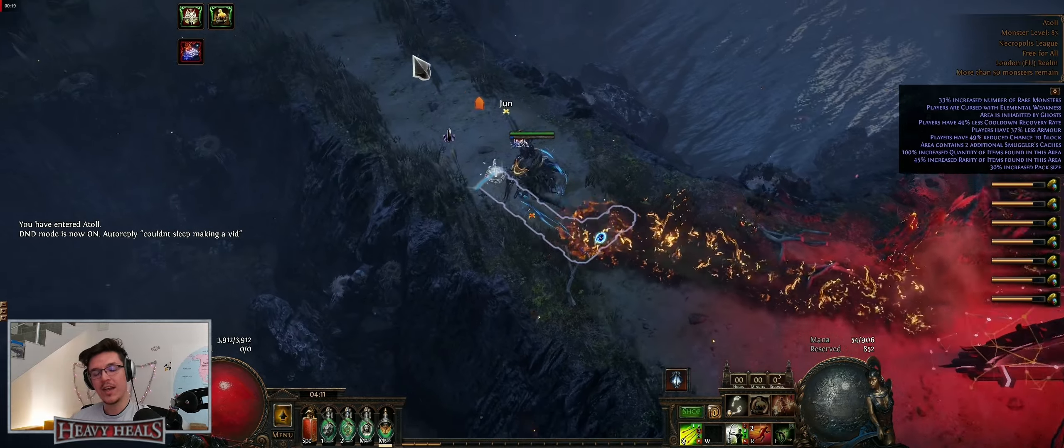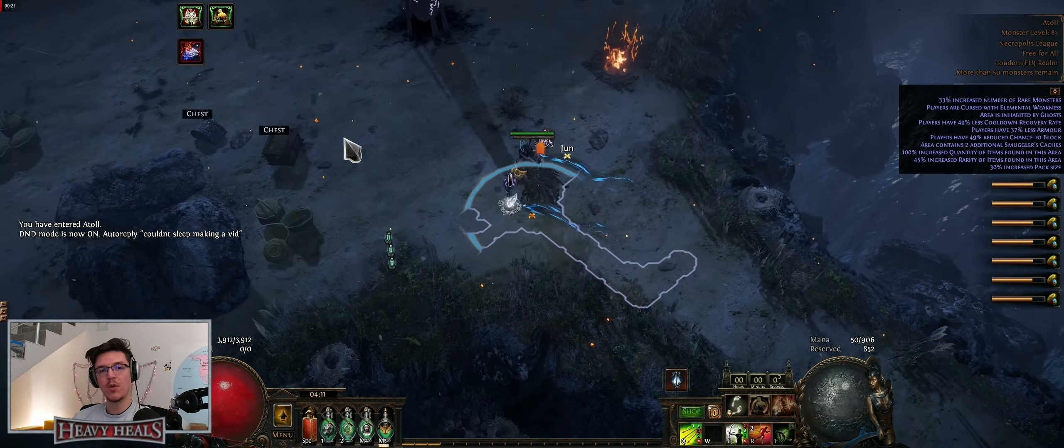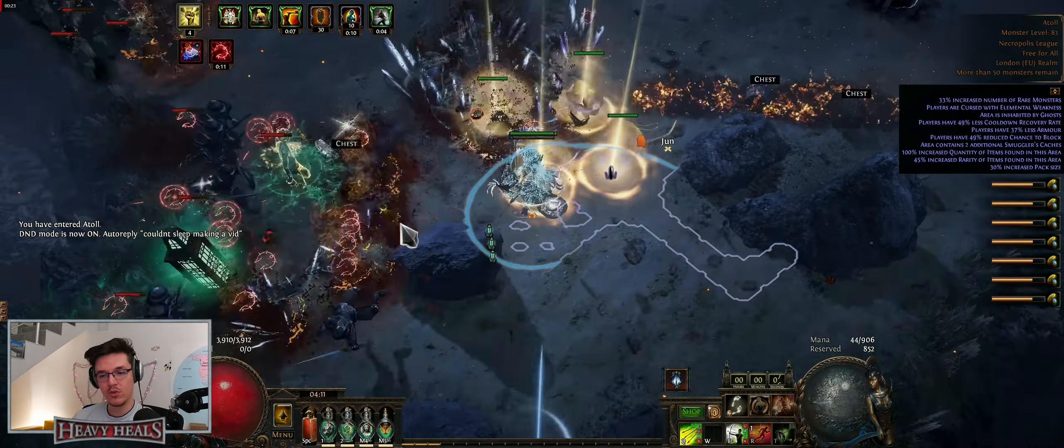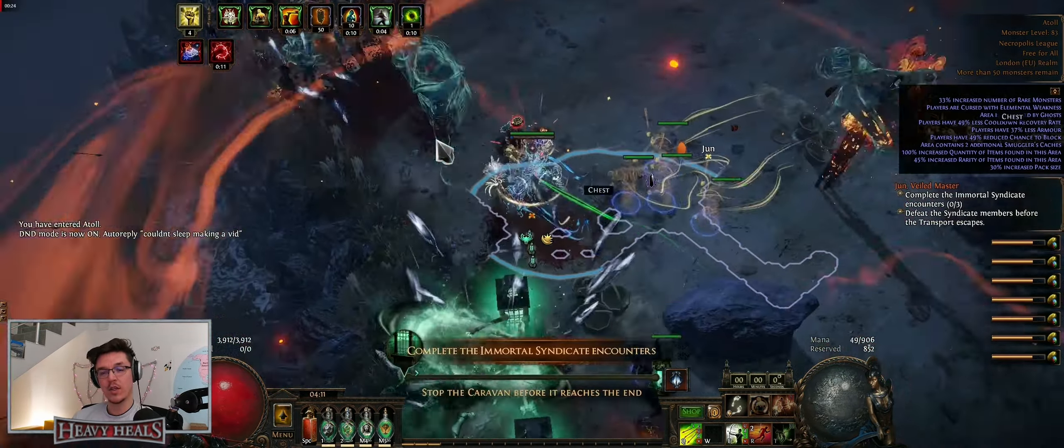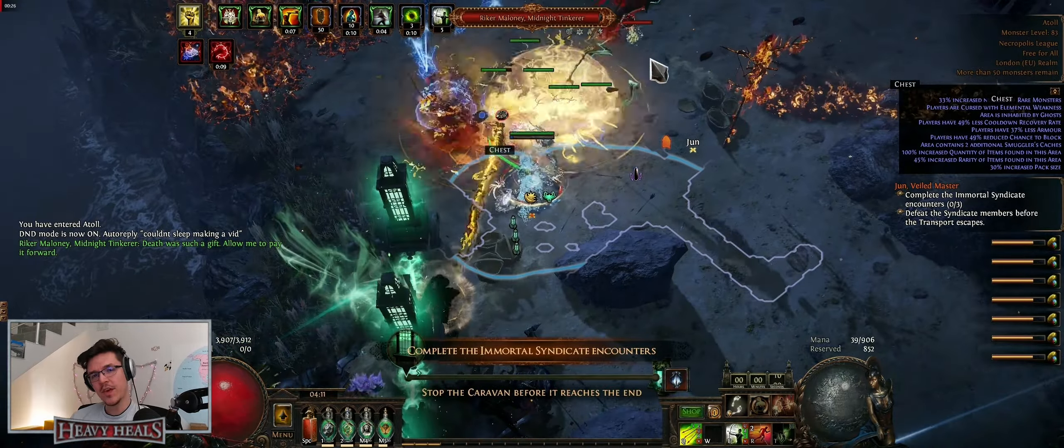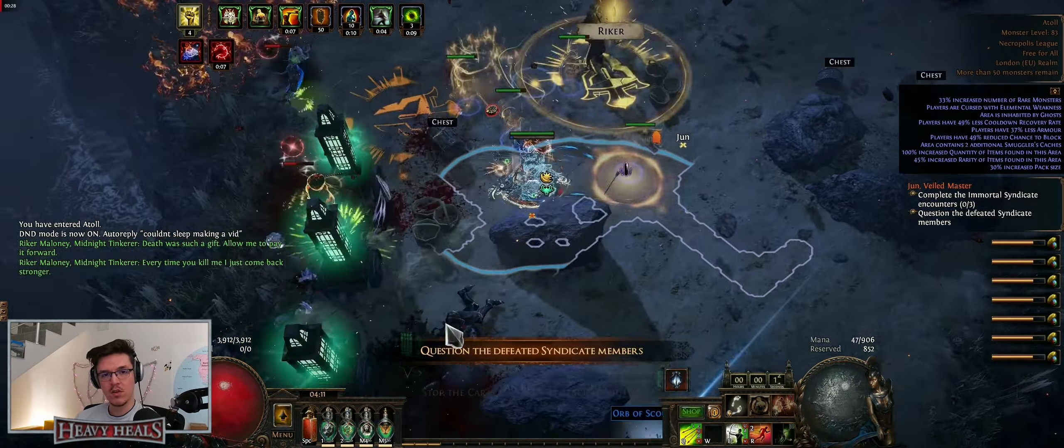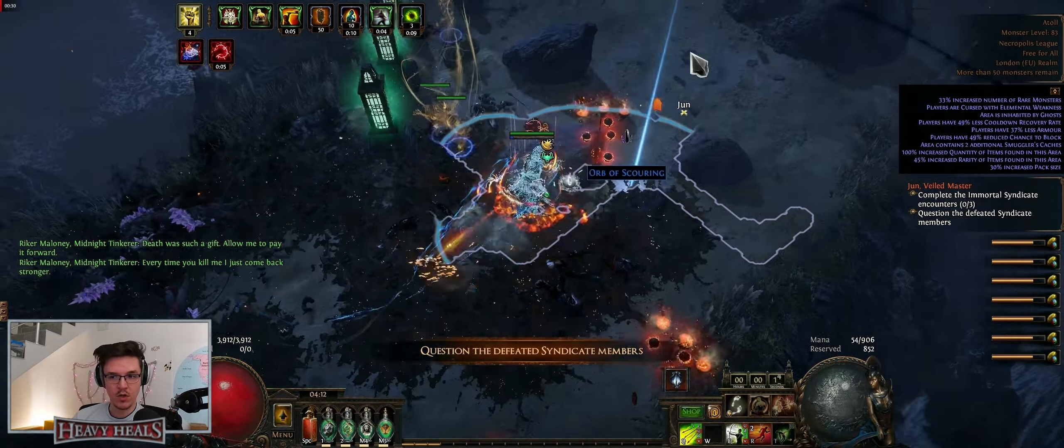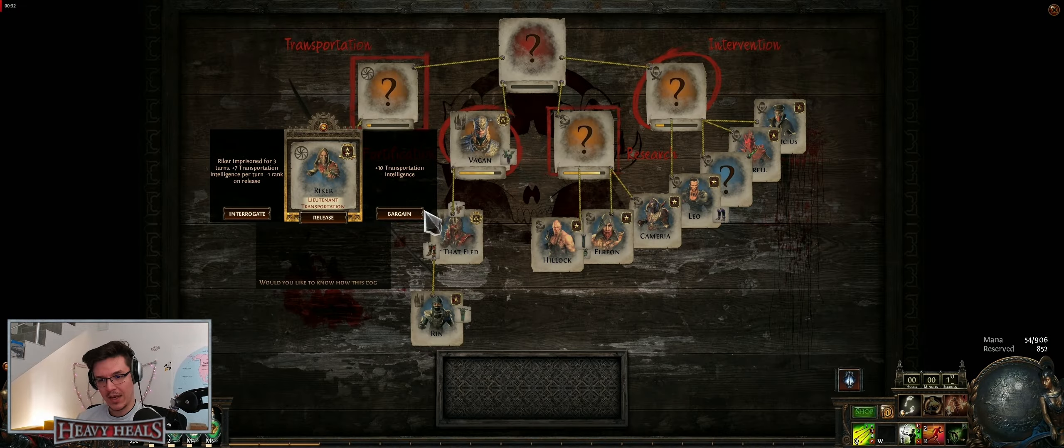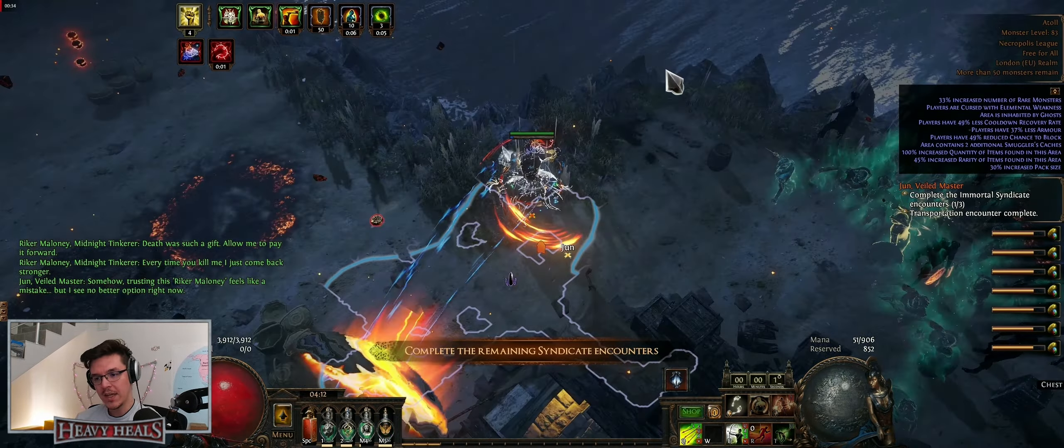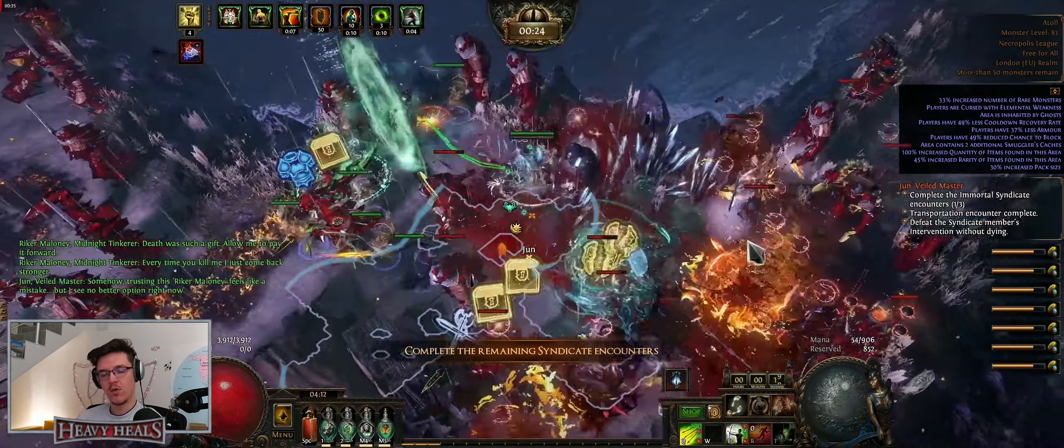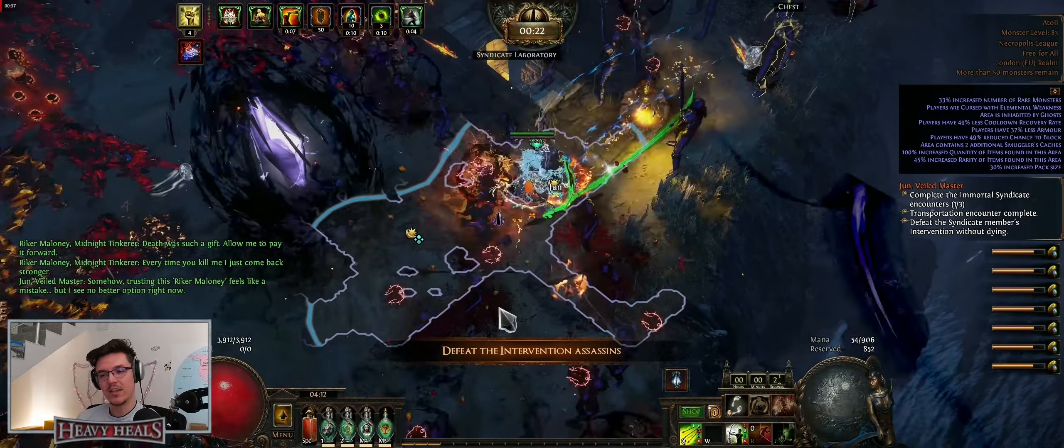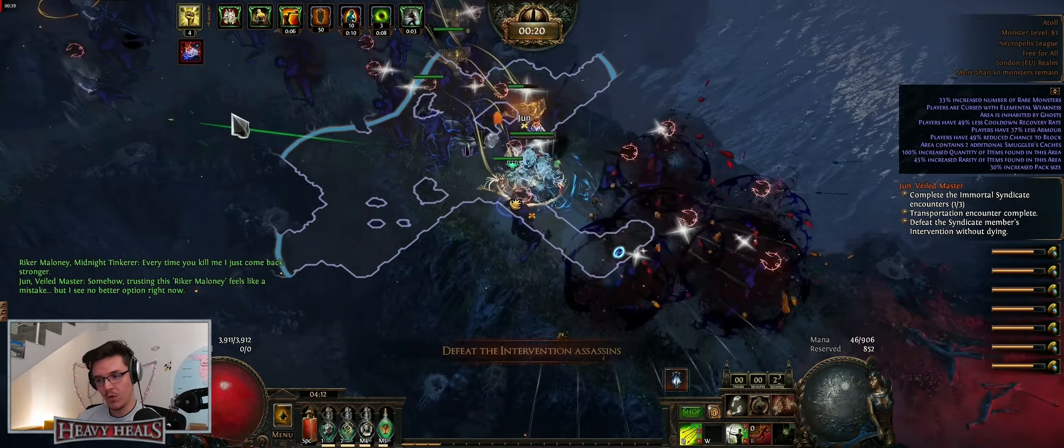Hello and welcome to Bleed Bow Gladiator Zero to Hero Edition. In a similar fashion to my previous Zero to Hero series which was done for Cleave of Rage last season in 3.23, this one is going to cover Bleed Bow Gladiator in 3.24.